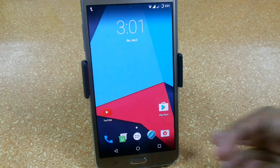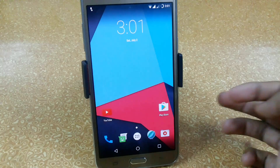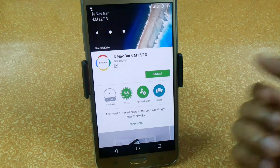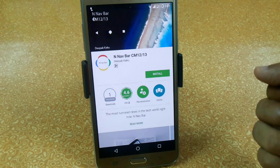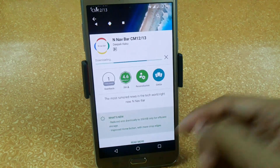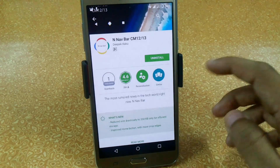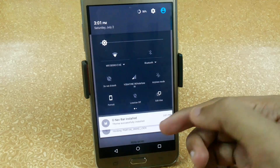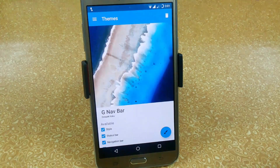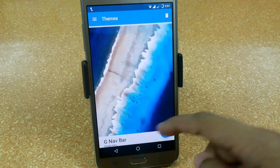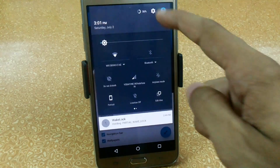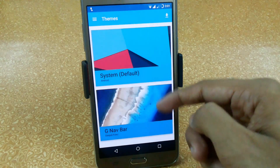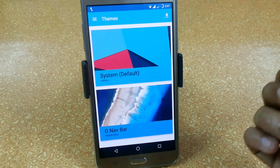First we will deal with our CyanogenMod ROM. I am currently running CM13. Open the Play Store and download this navbar app for CM12/CM13 by Deepak Kaku. Just install it — it is less than 1 MB. My gnavbar is already installed, so just click on it and it will open the theme in your theme section. We already have a theme section in our settings, so just open the theme option and it will auto-detect the gnavbar.